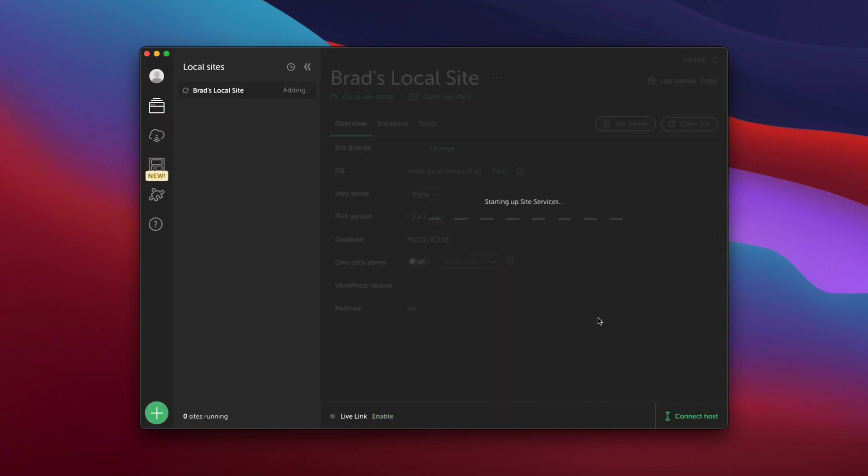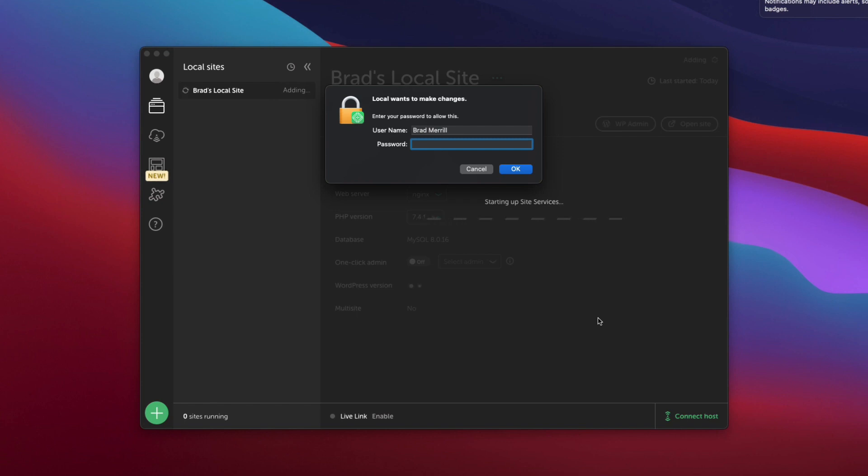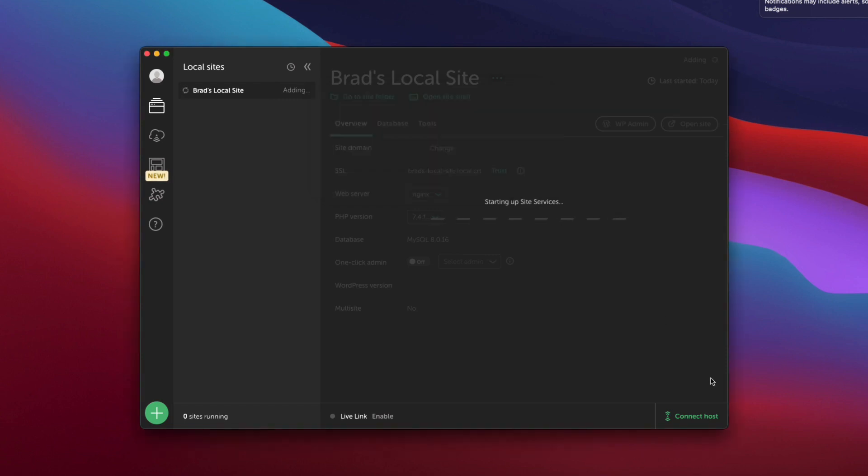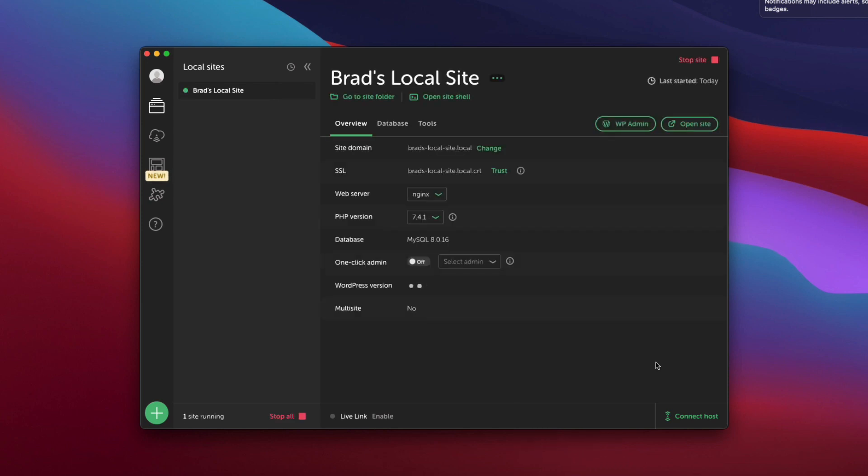It'll take a moment to create your website. If it prompts you to give it administrator privileges on Windows or here on Mac, if it asks you to enter your password, go ahead and do that. And after just a moment, your website will be ready to go.